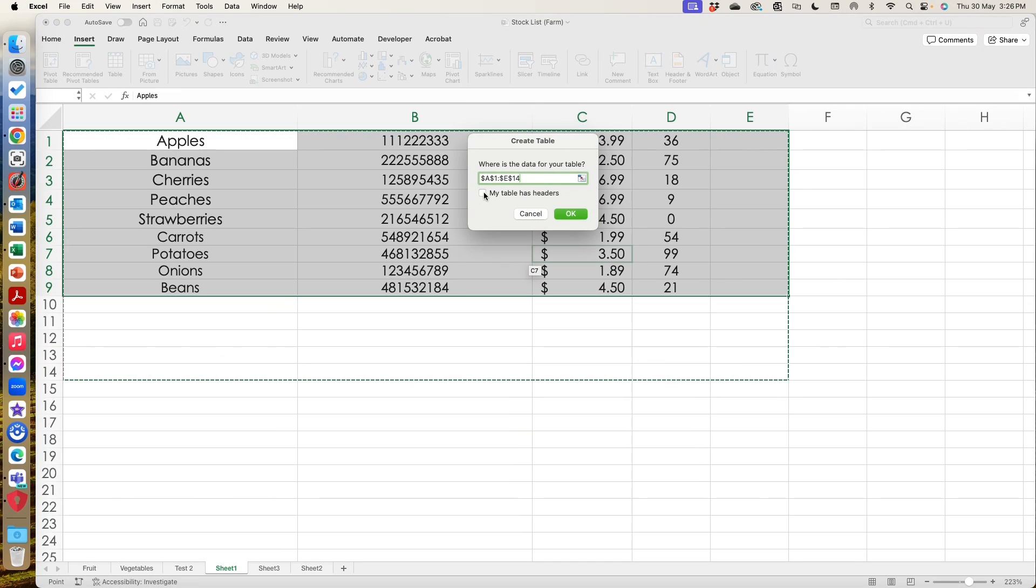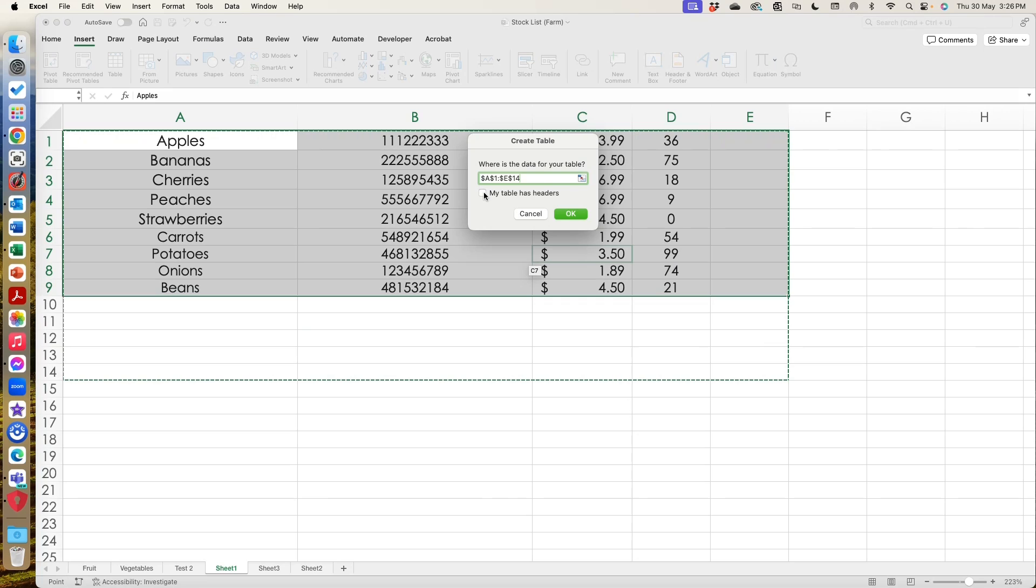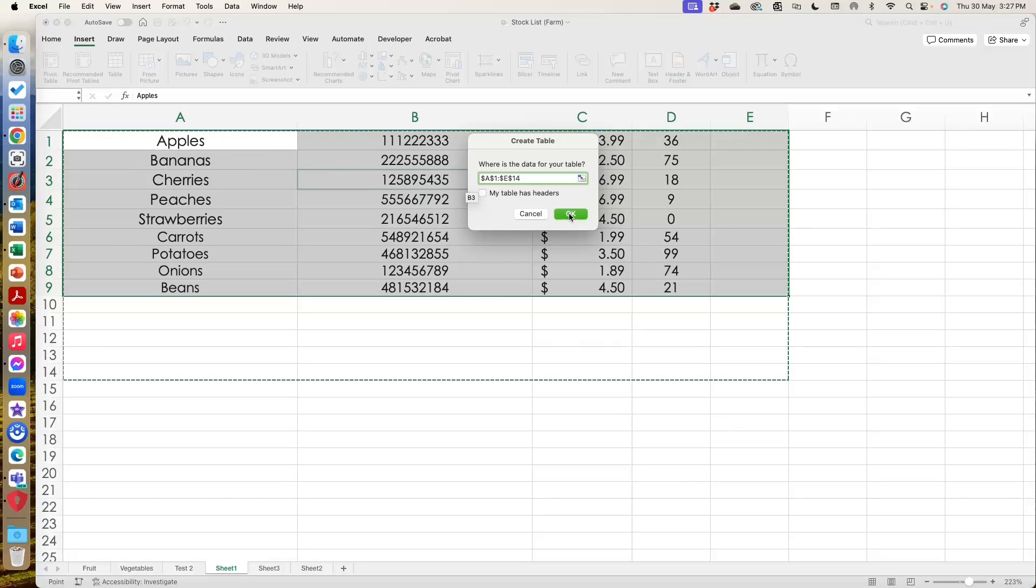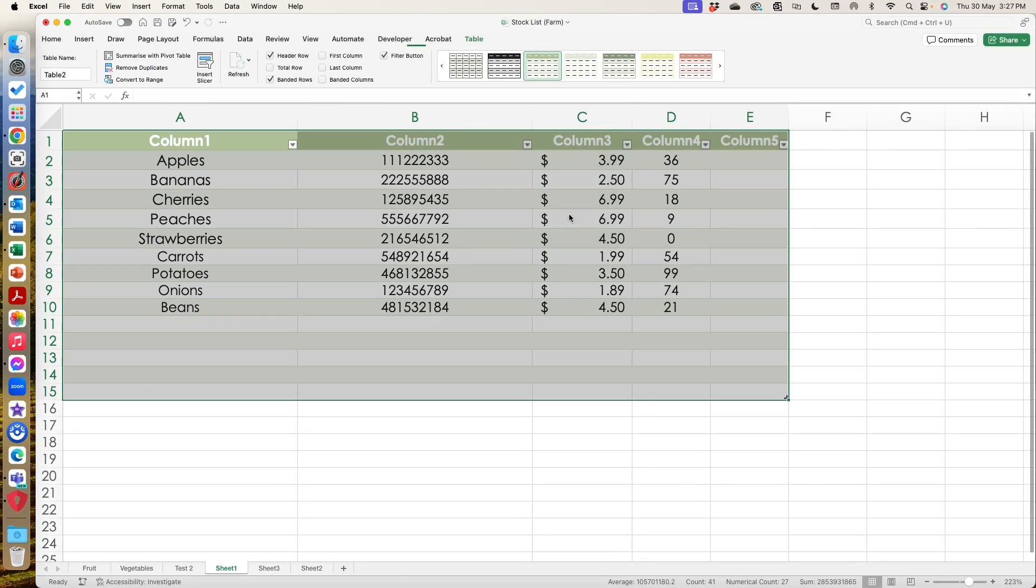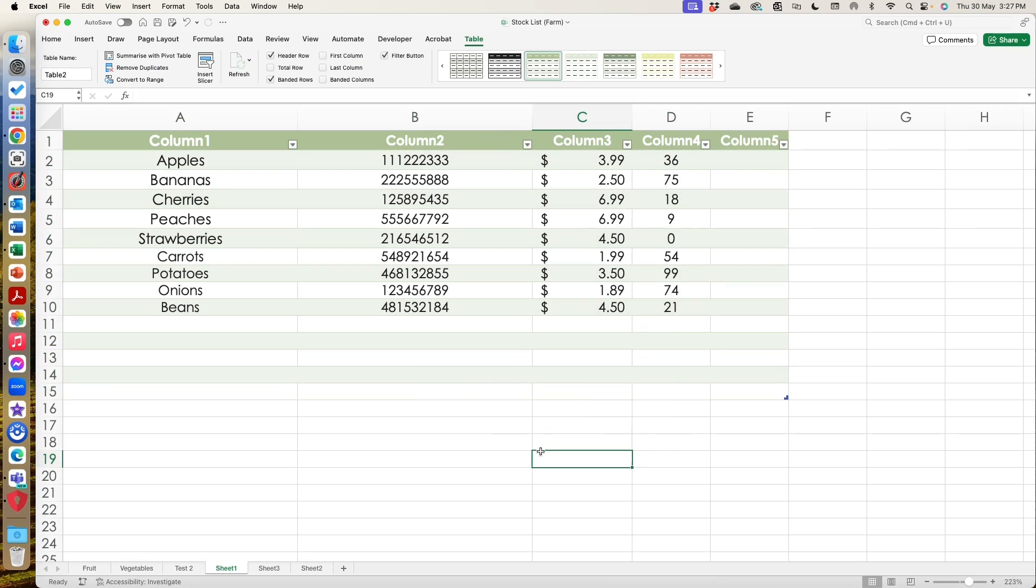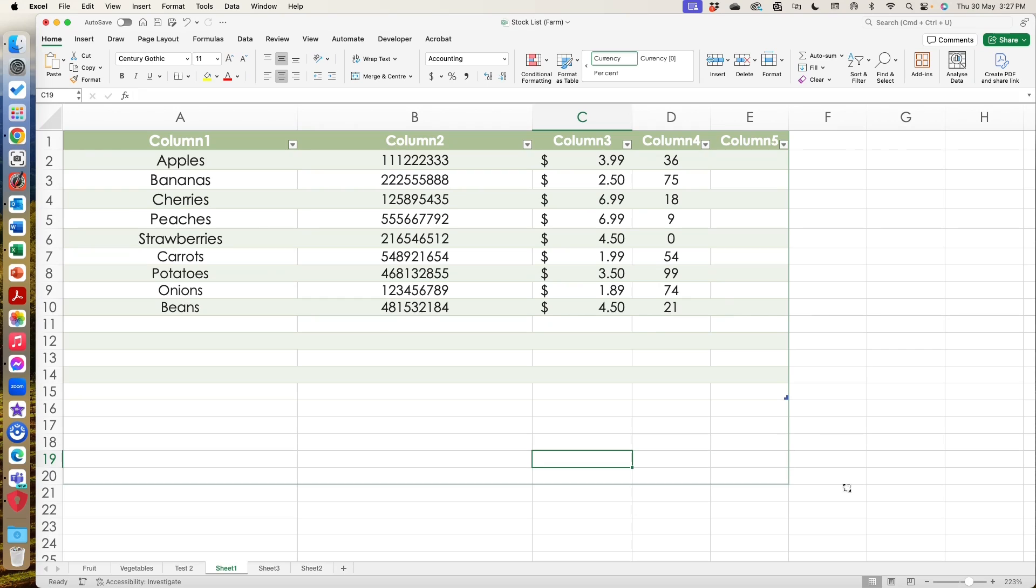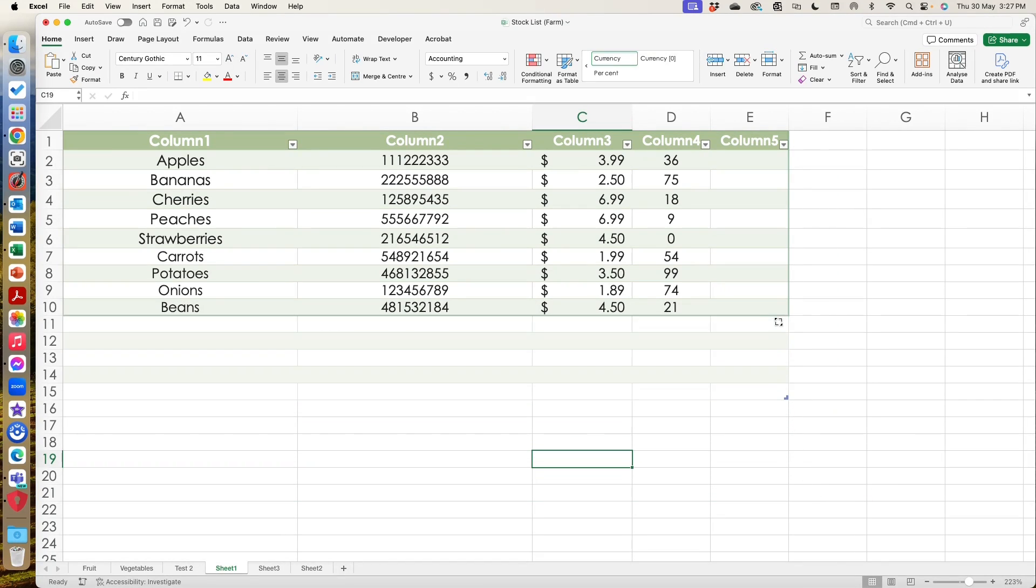And if I already had headers on the, had set up headings for each column, then I would tick that. And what it would do is it would drop that down, but I don't. So we'll leave that. And this is what it does. It transforms the set of cells that I've recommended. You can see, this is the edge of the table here, but I can draw it out at any time. So I can make it smaller and I can make it bigger.